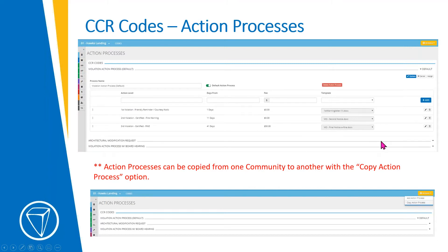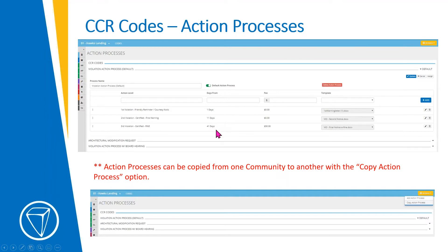The next page shows examples of what the action process page looks like. Whether adding a new one through the actions tab or using the pencil tool to edit an existing one, you can add steps or edit any already in the process. You can see the 'days from' column — so one day when cited, 10 days later for a total of 11 days, 30 days later for a total of 41 days — showing how they escalate with each step. You must tie a template to each part of the action process so those templates are in the template library.